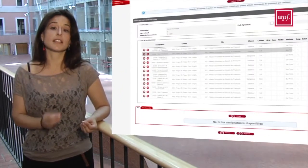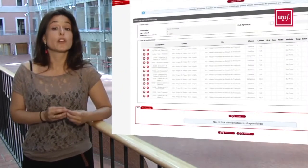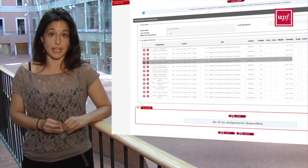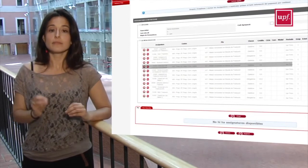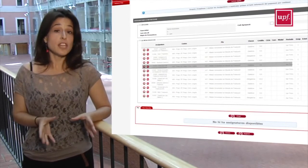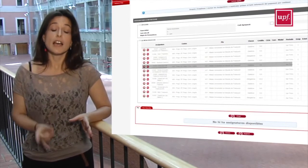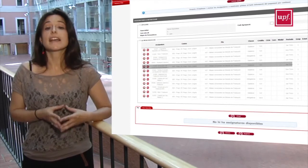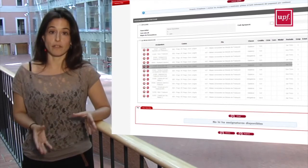Here you will see that the subjects that you agreed upon with your coordinator will be displayed. If you are a PhD student, a single subject will be displayed — it is the academic supervision of the year. Click on Next.